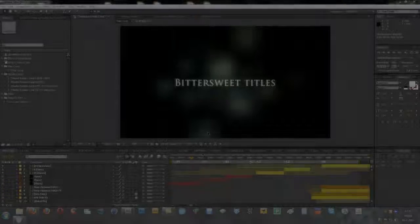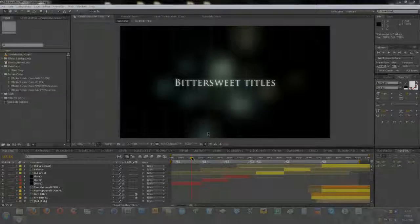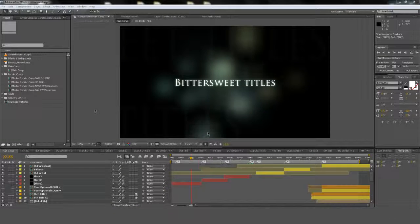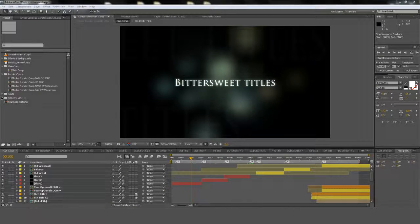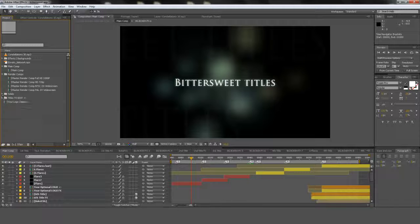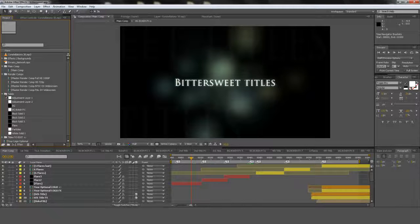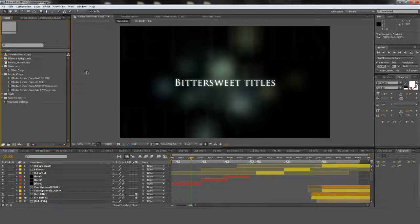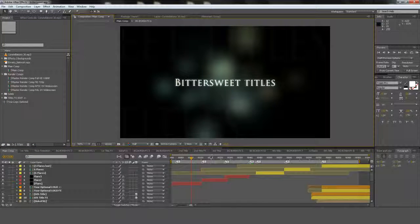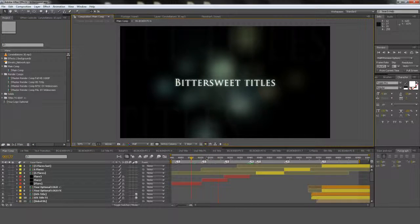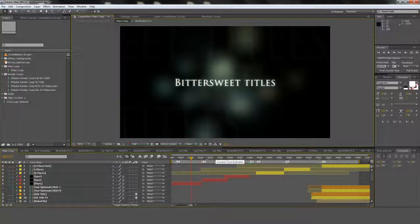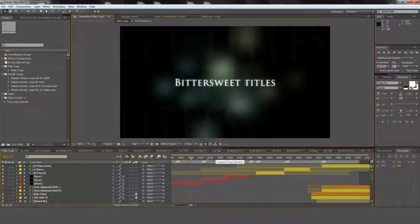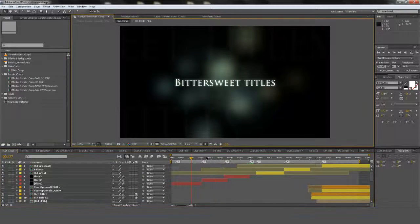Hey guys, welcome back to another tutorial. In this tutorial I'll show you how to import your text, change your logo. Same as always, real simple. I try to keep my project as simple as possible so you can just import your stuff, change your text, and you can just render and be finished with it.